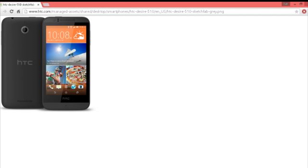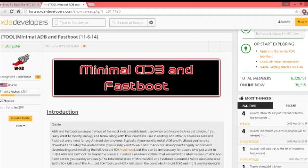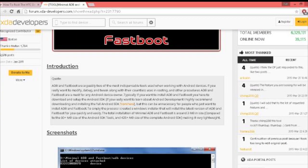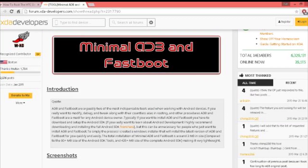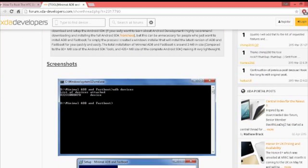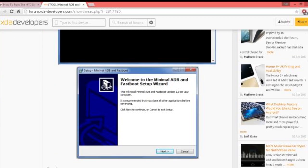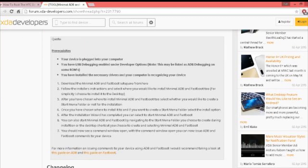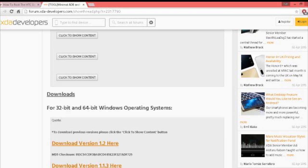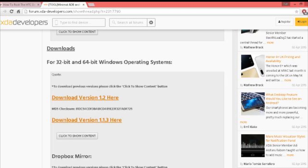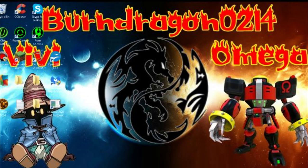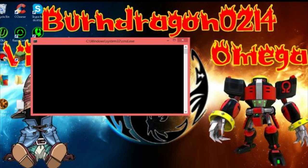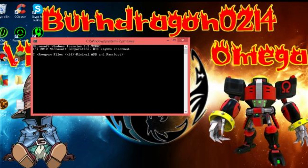So first step is you need to download a thing called Minimal ADB and Fastboot. I'll also leave this in the description where you need to download it. It's just very simple stuff you need to do. Download the latest version. I already have it here, so that's where it is. After you download it, it's going to tell you to put in a wizard thing. Just download it, press next, okay, agreed, download it and that's it. After you download it, you should get this, very simple.